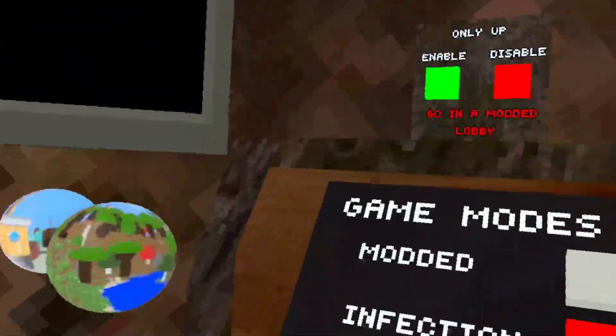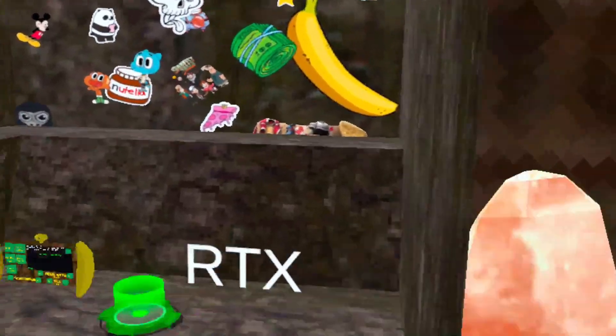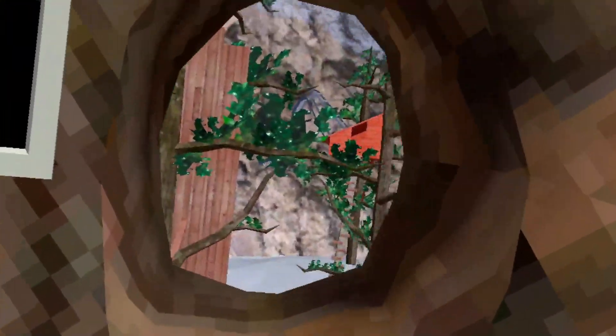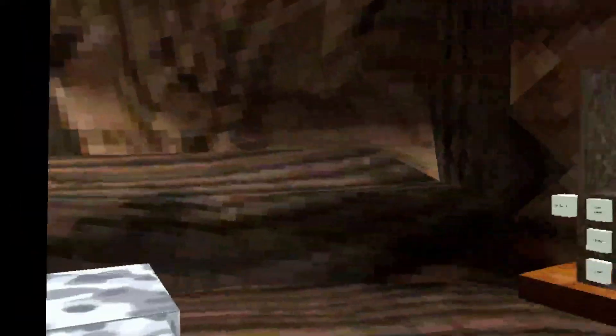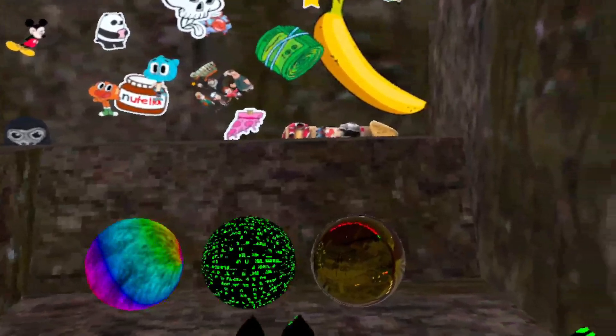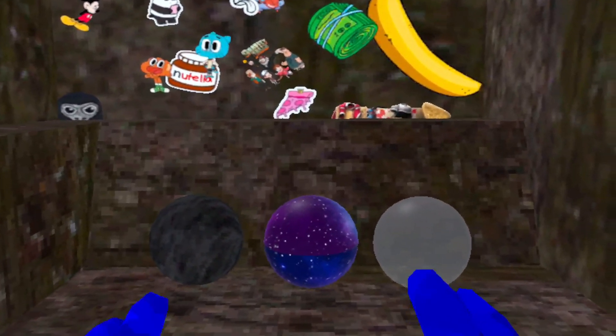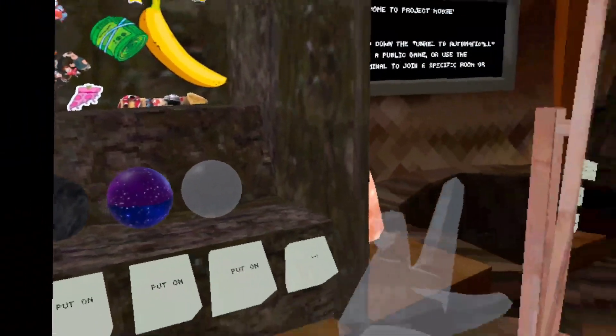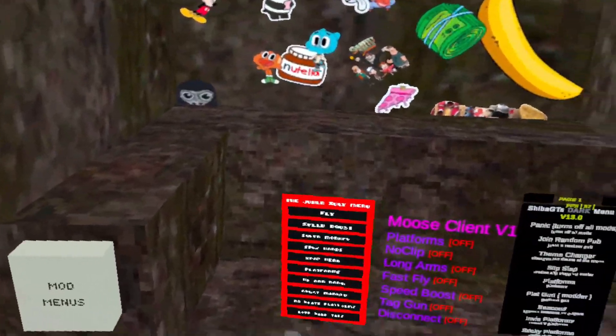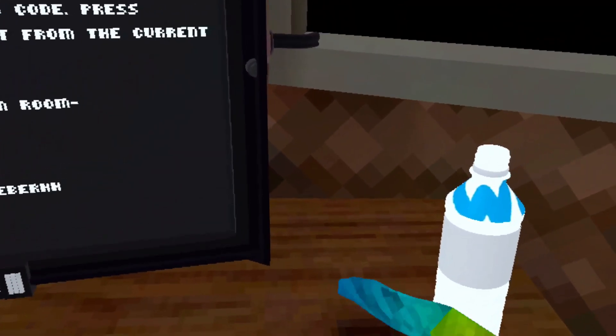You can also have RTX which makes Gorilla Tag look more beautiful. You can also have rainbow, hacker, golden, noble, galaxy, transparent, and colors. There are more key binds in here as you can see.